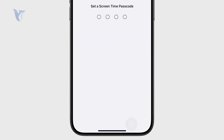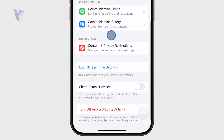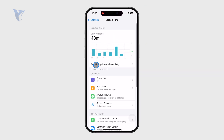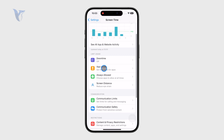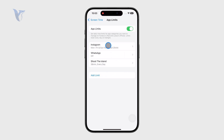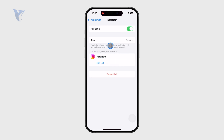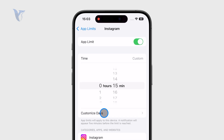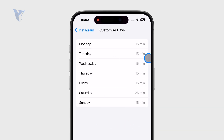The reason why we need to set it up in the first place is that using the screen time feature, you have the ability to block and limit applications. For example, you can set up app limits and decide that Instagram or any other app or social media can only be used for a certain period of the day.